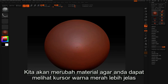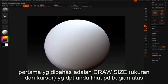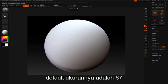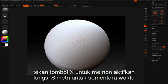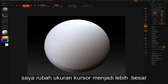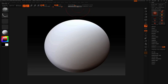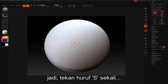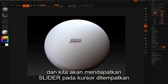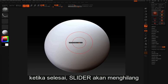I'm going to change my material so you can see the red cursor a bit better. The first thing I want to talk about is draw size, which you can see up here at the top. My default draw size is set to 67, and you can see that my cursor has a certain size on the model. I'll press the letter X to turn off symmetry. A keyboard shortcut that lets you interactively change your cursor on the model is the letter S. Press S once and you get a slider right where your cursor is that can interactively change the draw size — a really convenient way of sculpting and quickly changing your draw size.